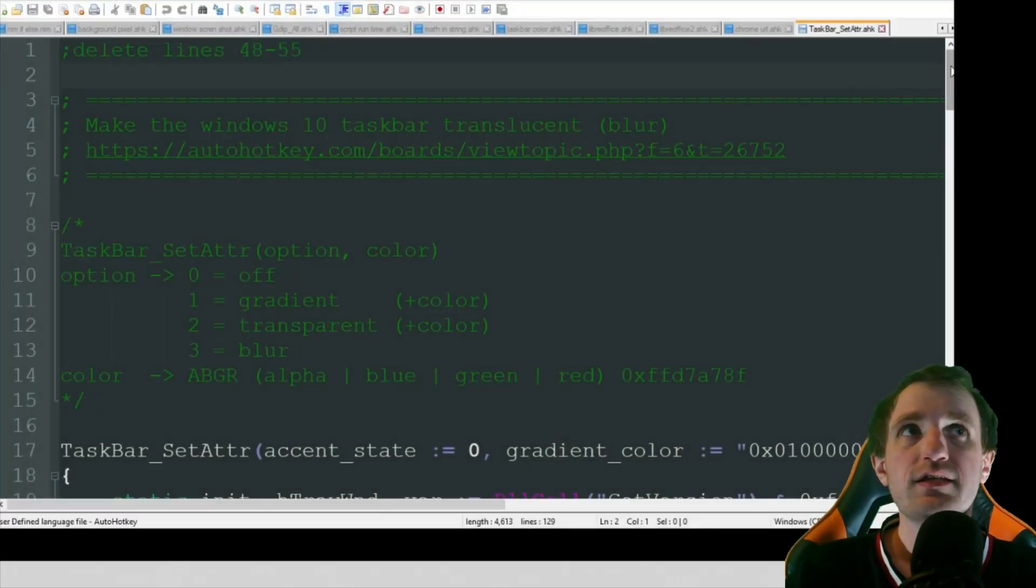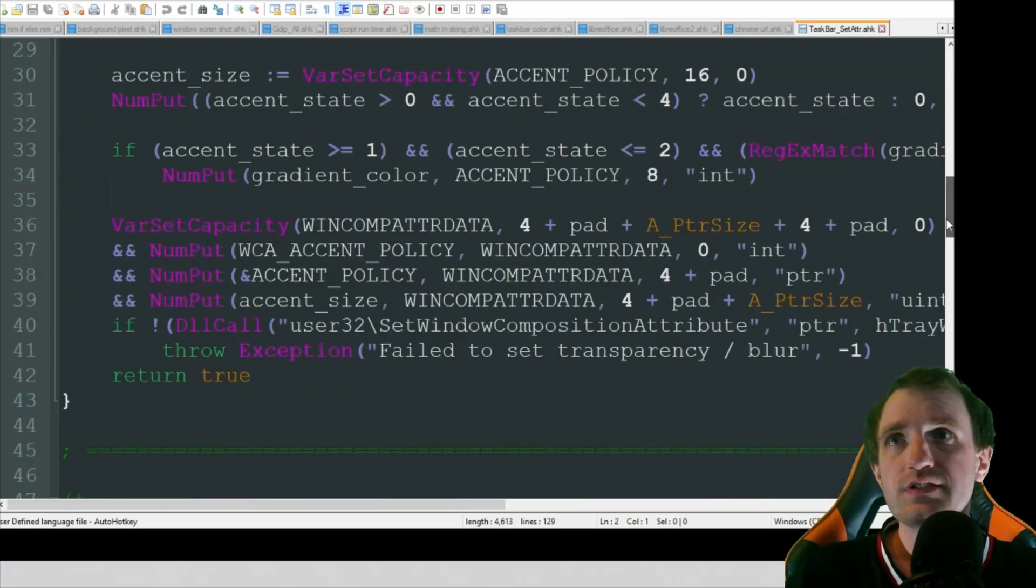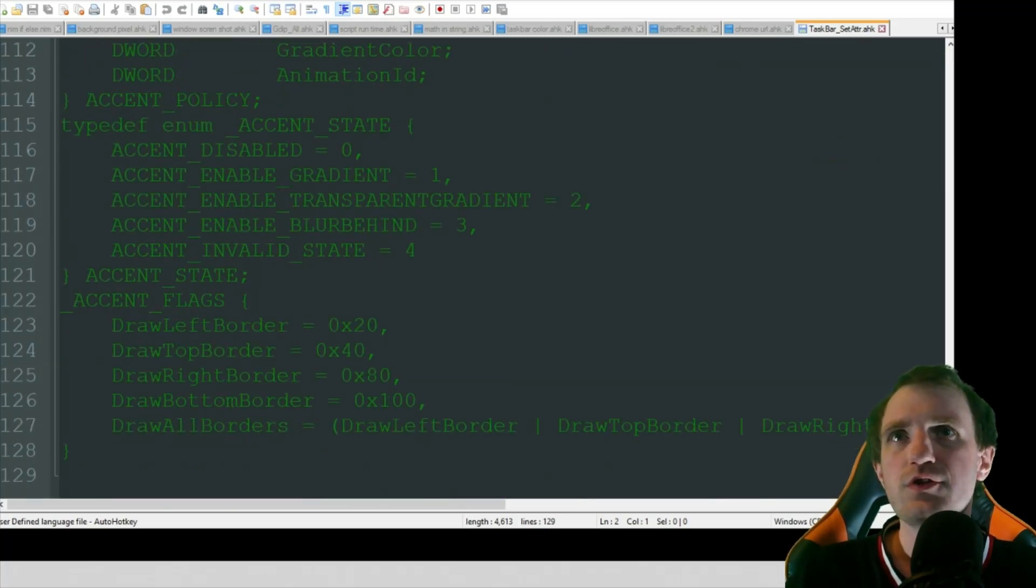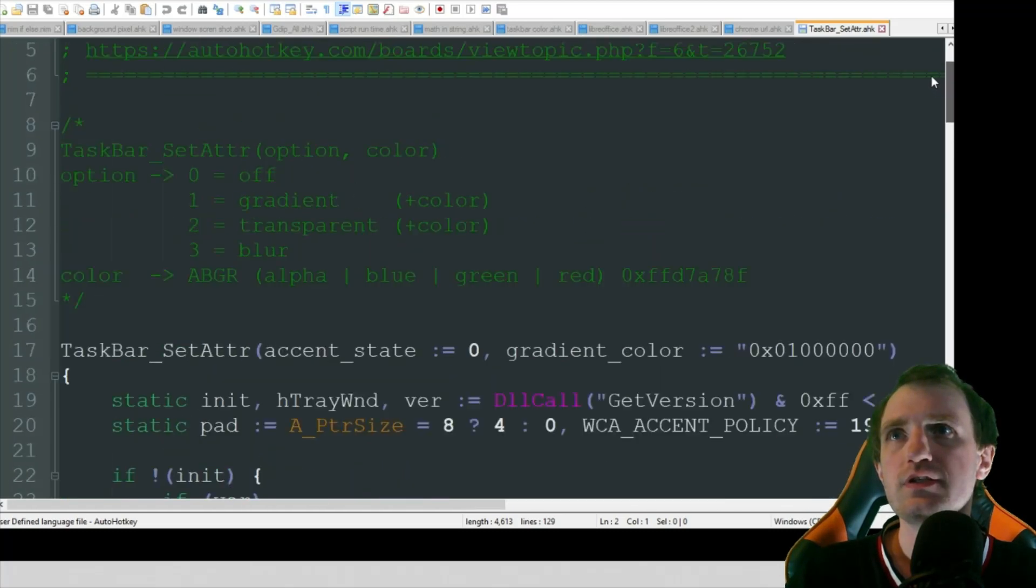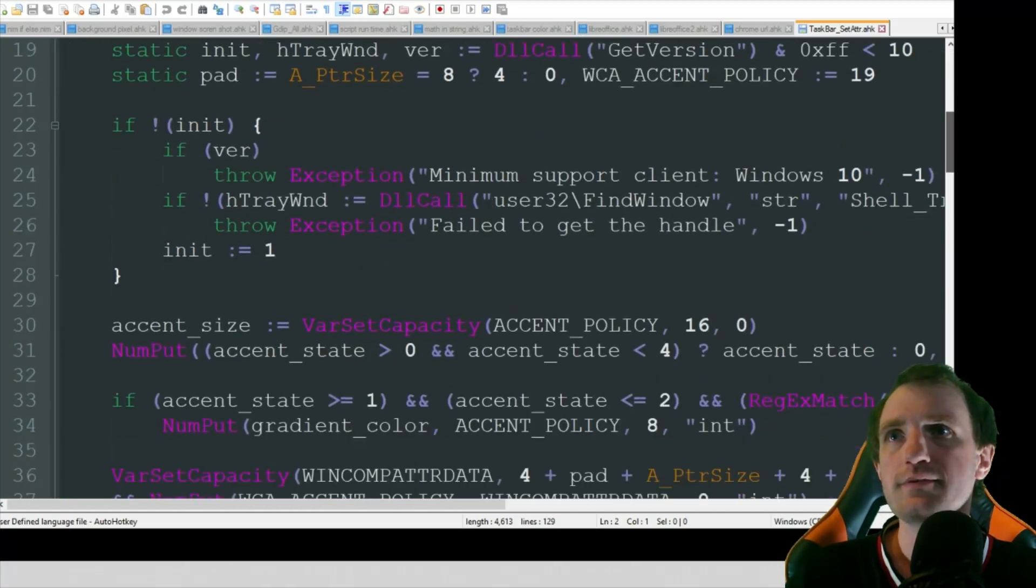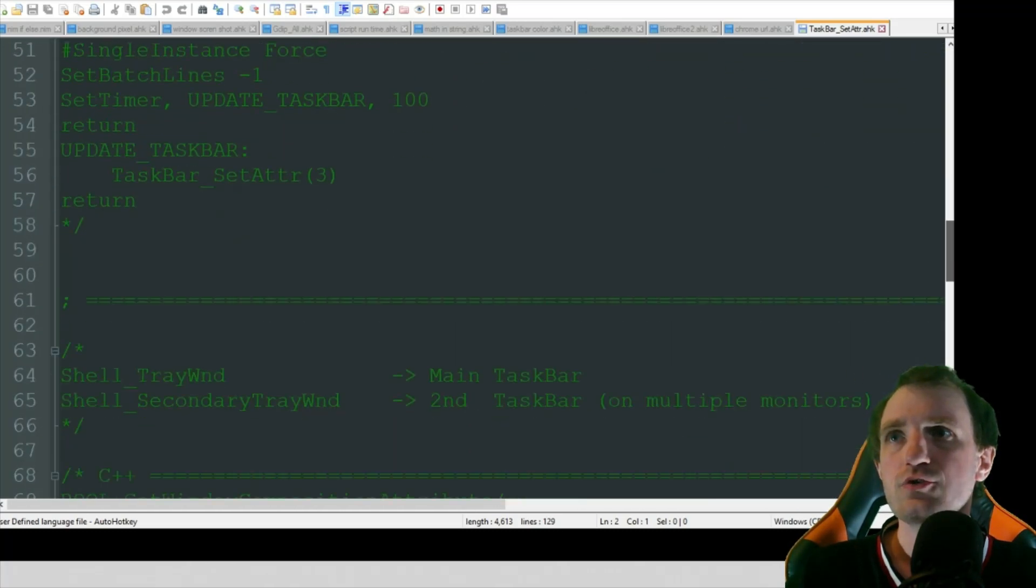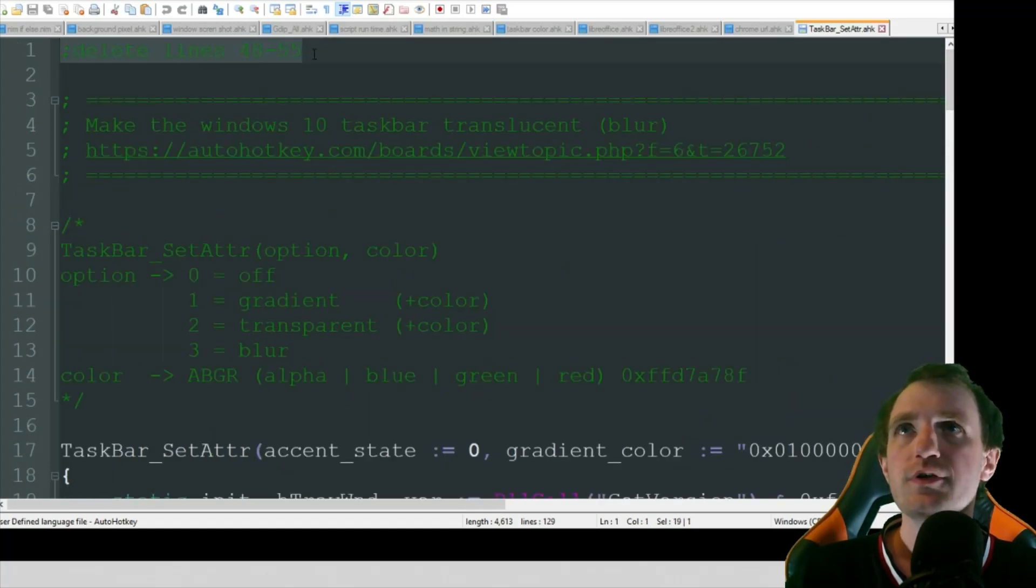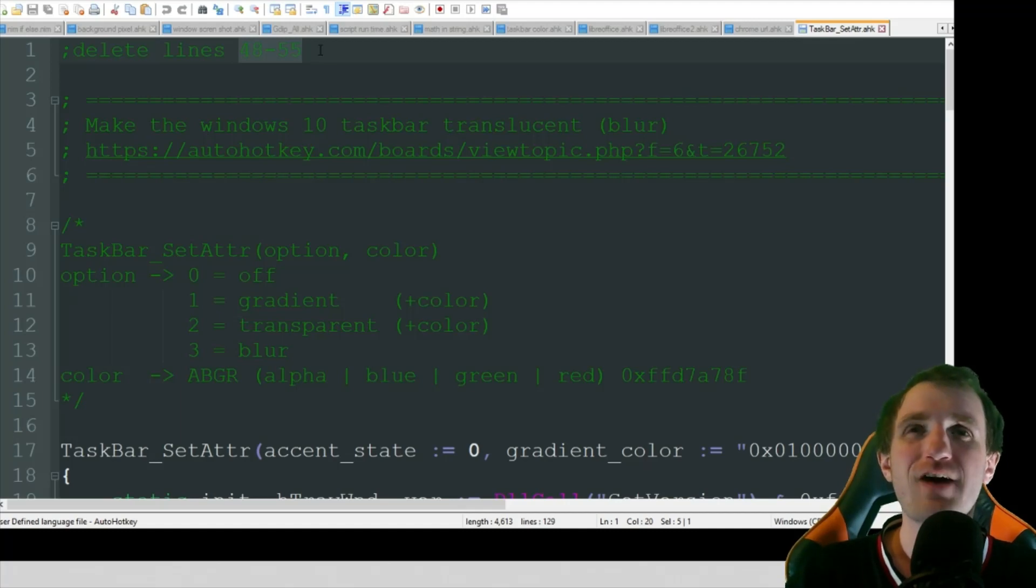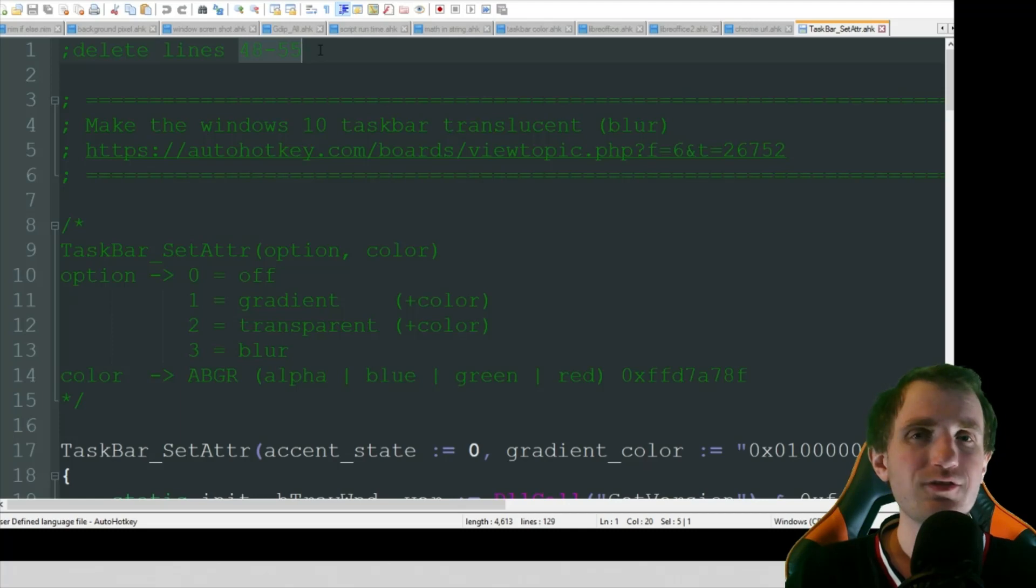So I'll just open that. So I'm not going to really go through this, it's 128 lines. The only thing I would point out here is, oh, I think I left a note here. So yeah, delete lines 48 through 55. If you want to keep it all in one script, then you don't have to. You would just manipulate lines 48 through 55.